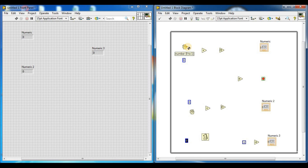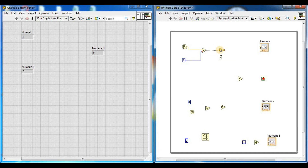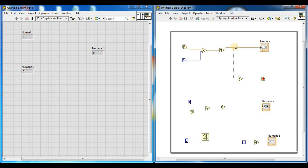Wire the random number generators to the multiplier inputs. Connect the constant number to the second multiplier input. Then connect the multiplier output into the Round Towards Plus Infinity function. The output of the first Round Towards Plus Infinity function connects to our first numeric indicator and also to the first input X of the Equal function.